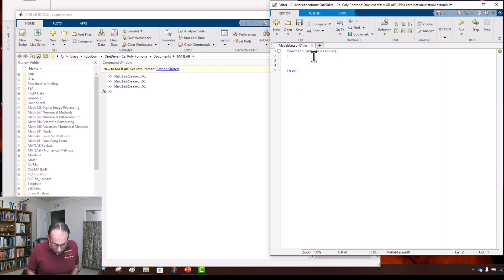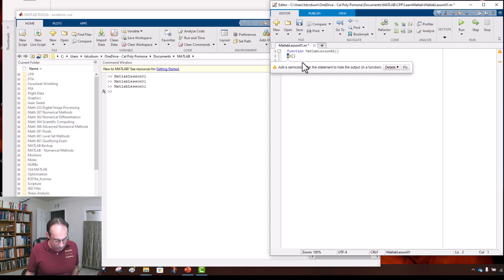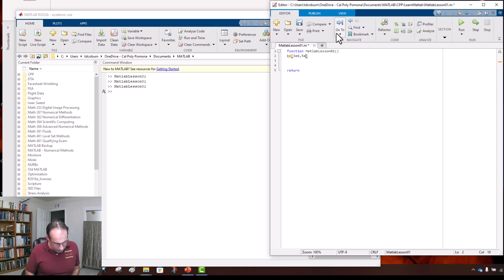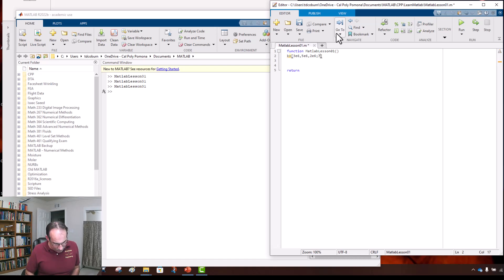Let's make a program and define our first matrix. We'll call it k for stiffness. We'll give it values: k = [3e6, 5e6, 2e6; 7e6, 2e6, 3e3; ...] making a 3×3 stiffness matrix. We've got three elements in each row.